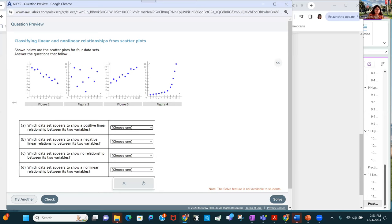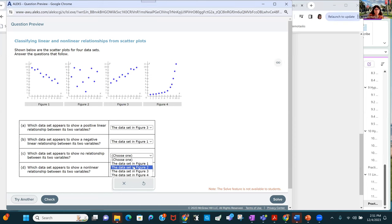Here's another one. Which data appears to show a positive linear relationship? That's figure three. A negative linear relationship is figure one. No relationship is figure two. And a nonlinear relationship is figure four.